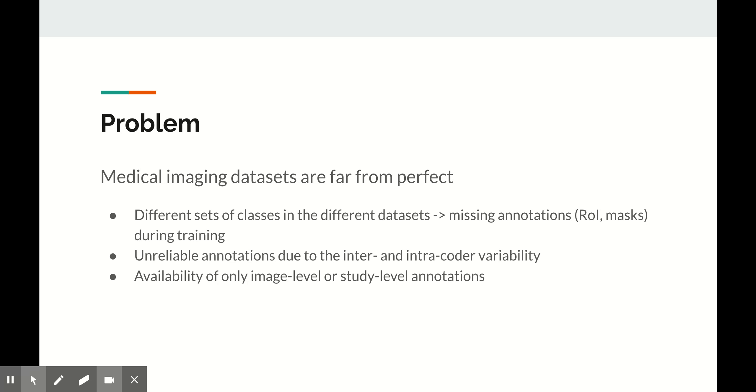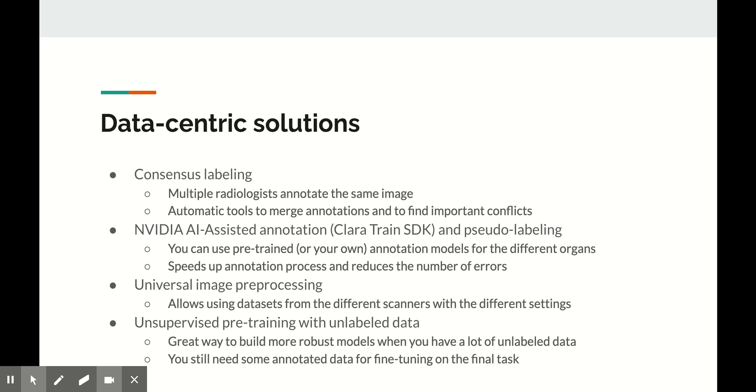For example, one data set may only contain biopsy-verified image level labels that indicate the presence of malignant objects. The other data set will just have bounding boxes for malignant objects which were annotated by radiologists. And the third data set will also include, let's say, pseudolabeled benign masses. How do you deal with all this madness?